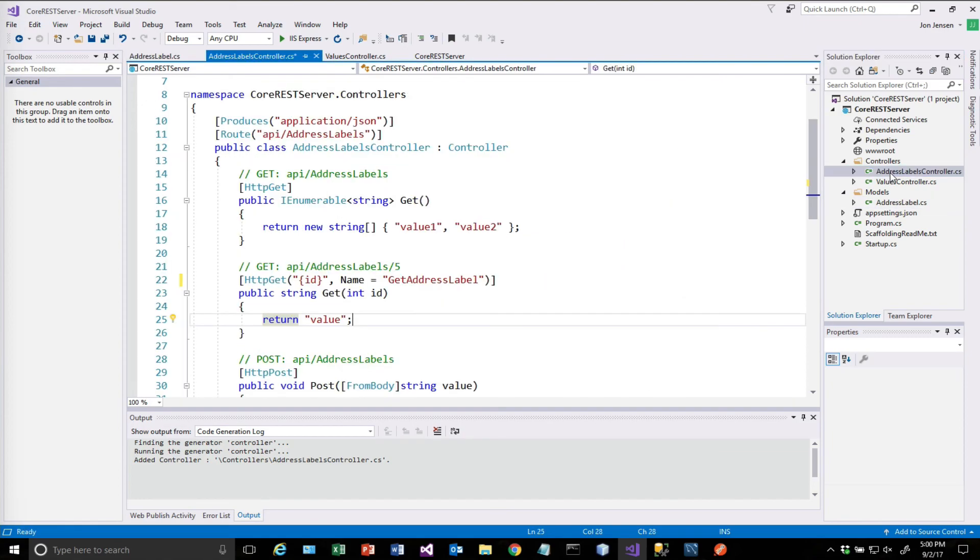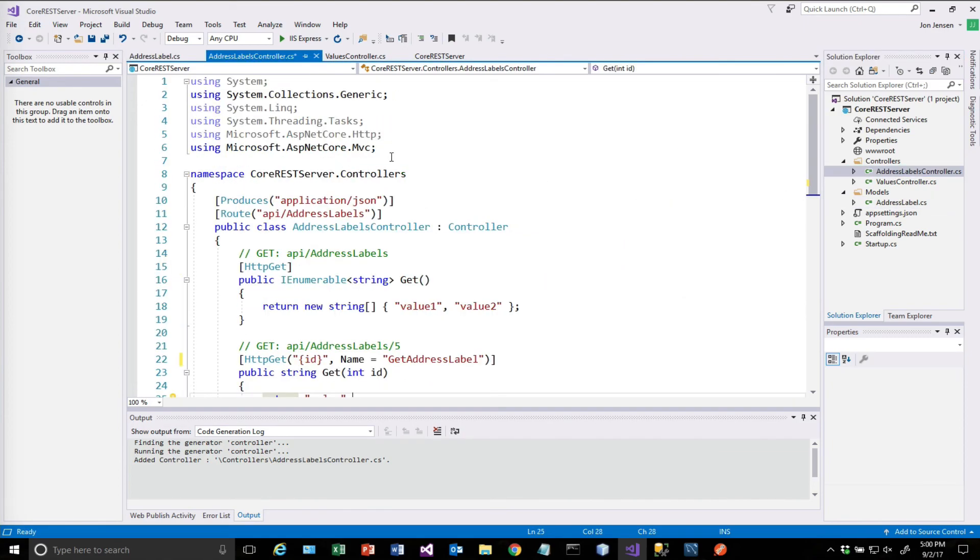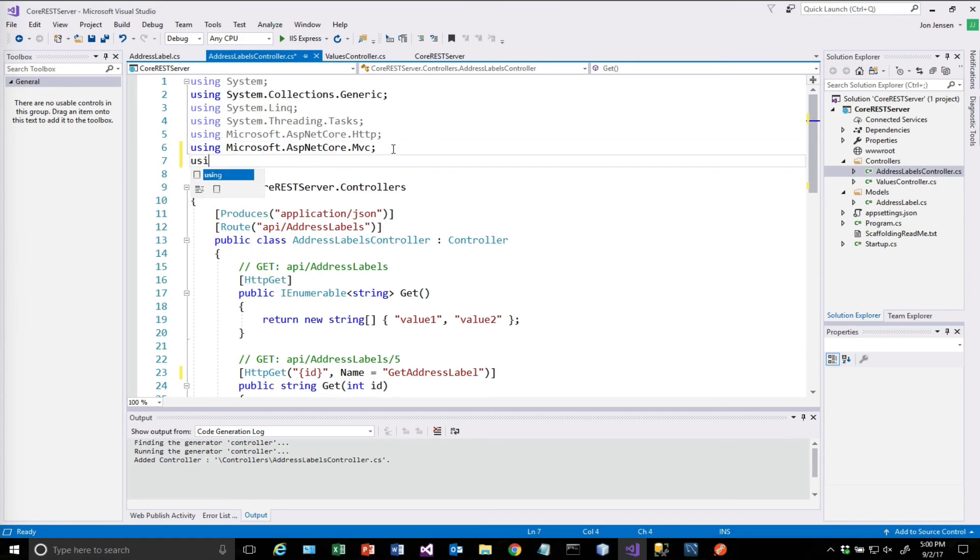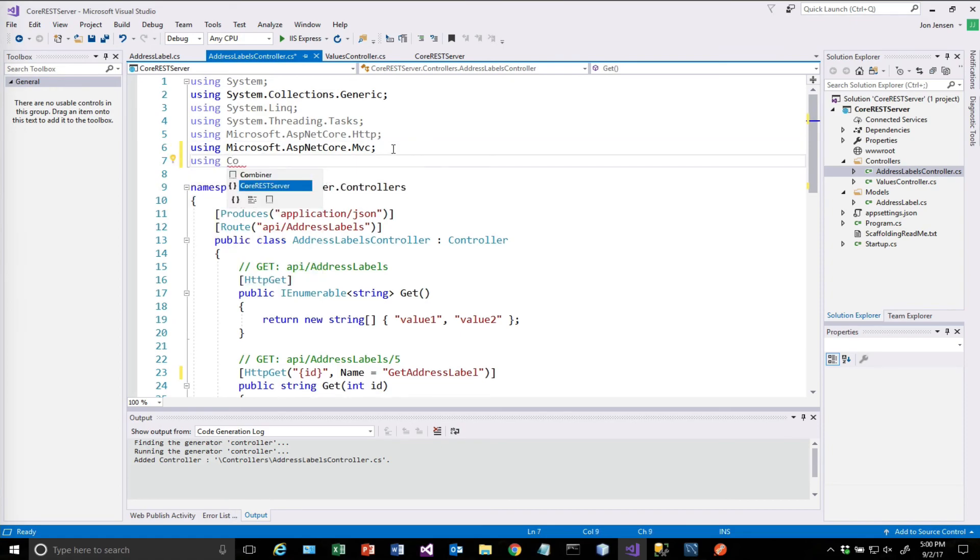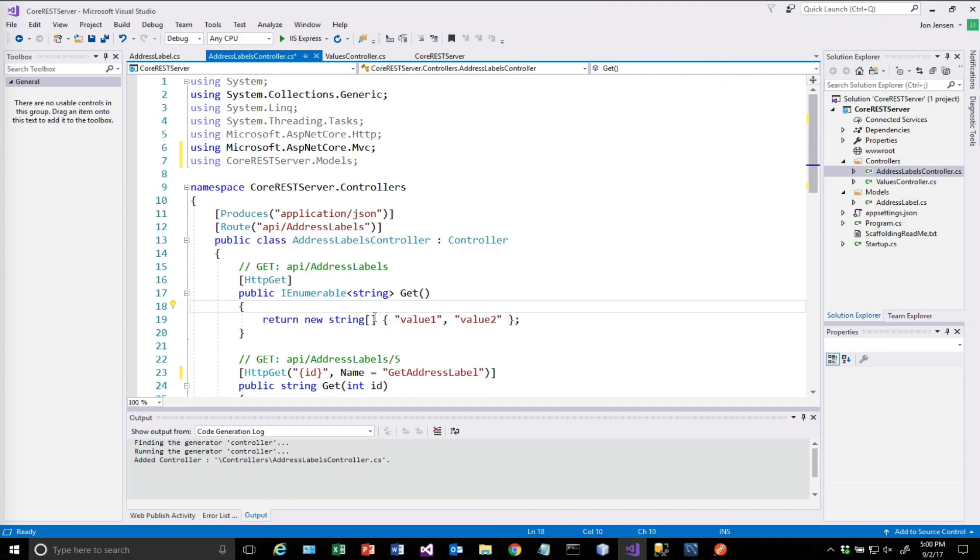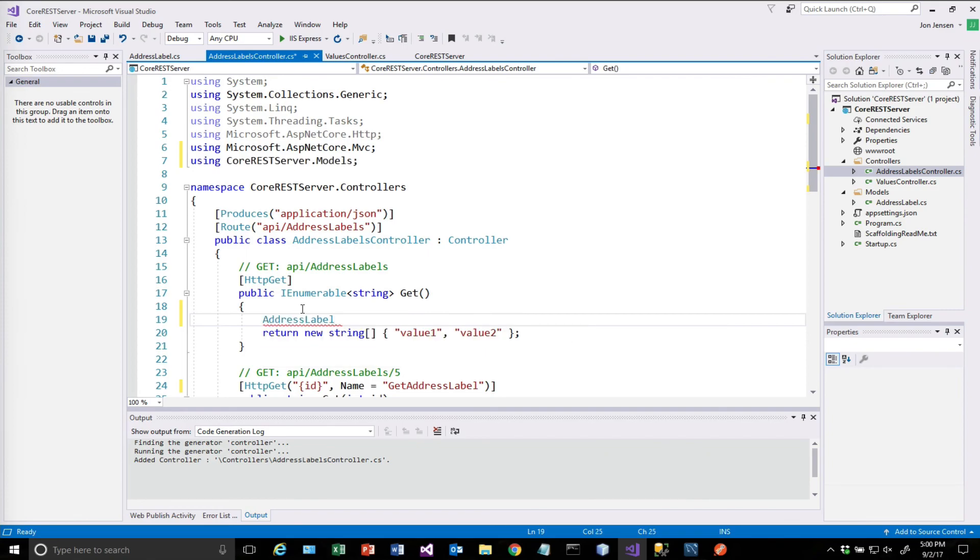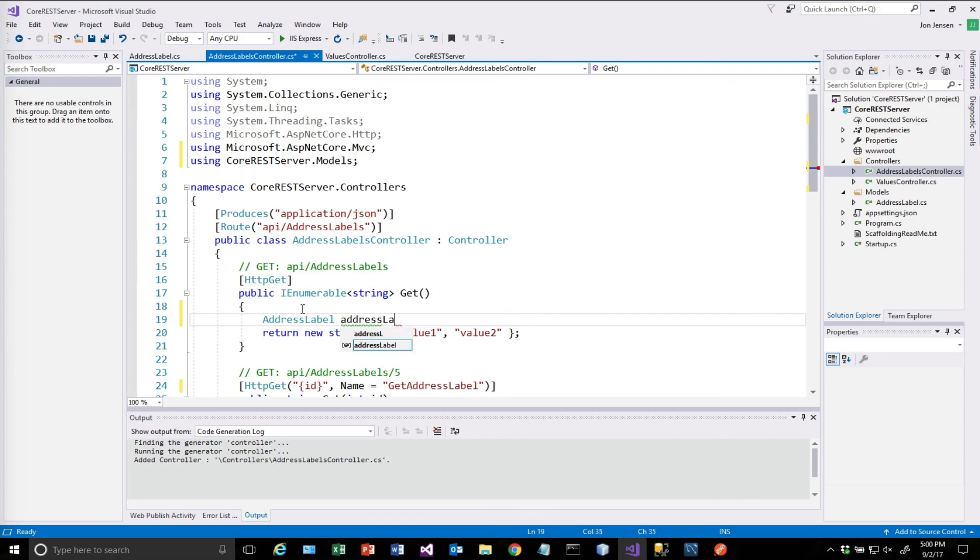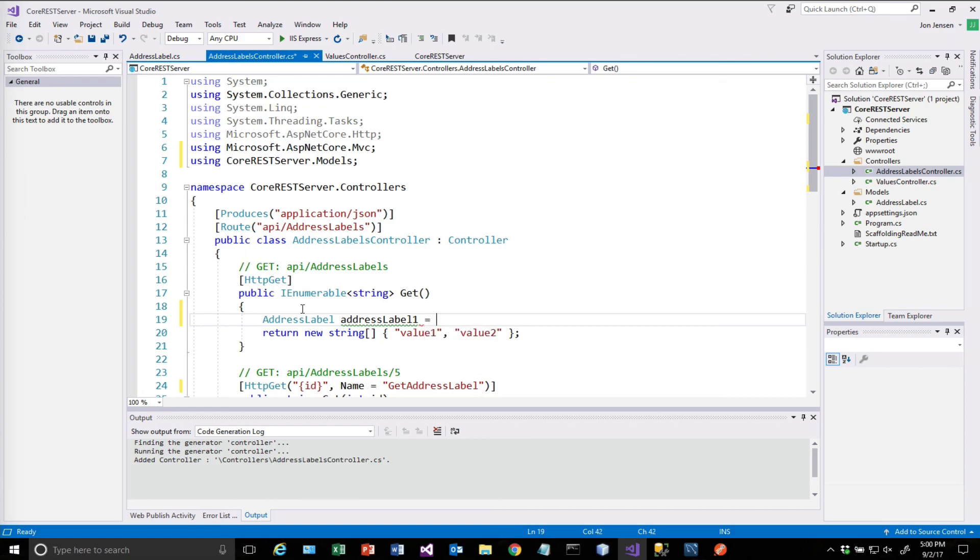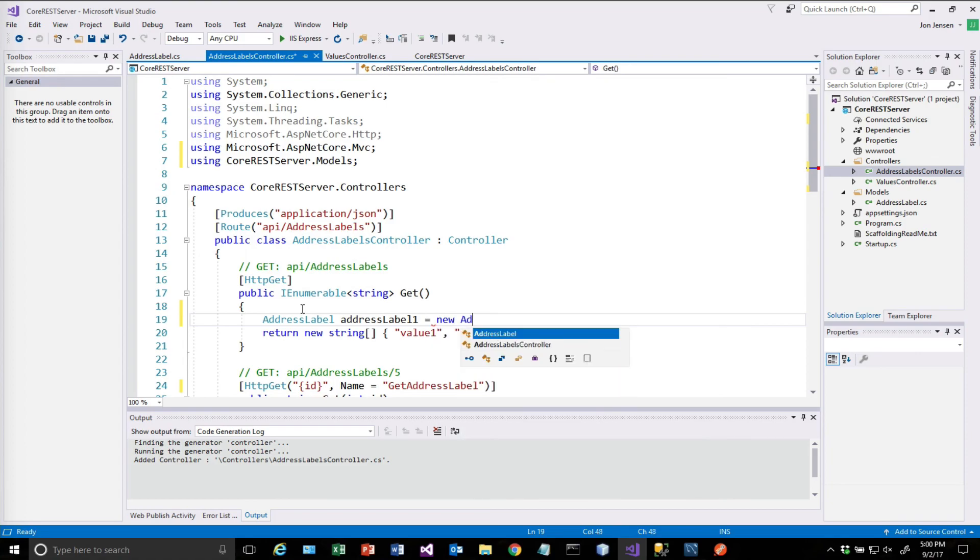And if we go back to our controller, what we want to include up here at the top now is using coreRestServer.models. Because we're going to bring in this model. And here we are going to create a couple of address labels. Now I am just writing a little bit of test code here. This is not production yet. We're not pulling anything from the database yet. We'll do that in the next video. So I'm just going to create a couple of objects. One called address label one. And that is going to be a new address label. And this is where I'm going to use that constructor that I just built. And I'm going to fill that in with a whole bunch of things.